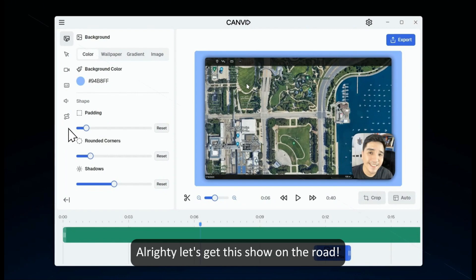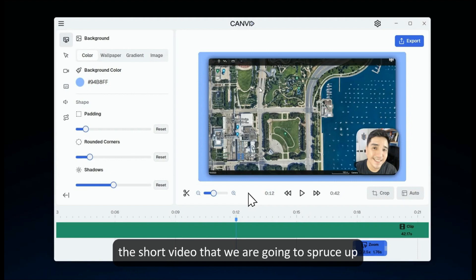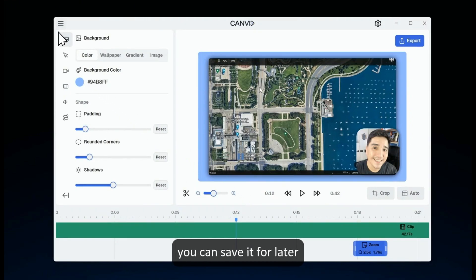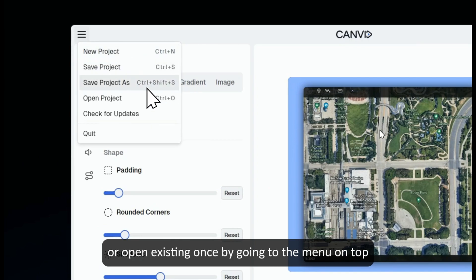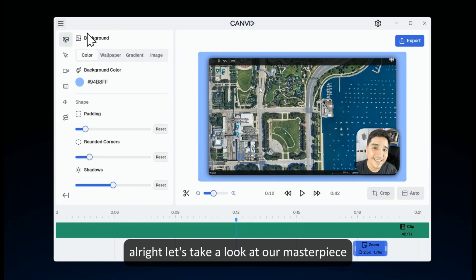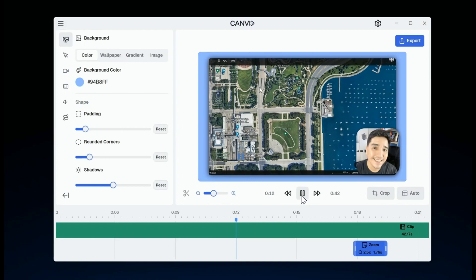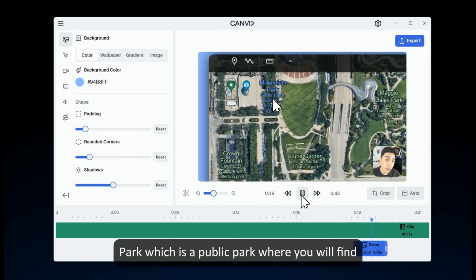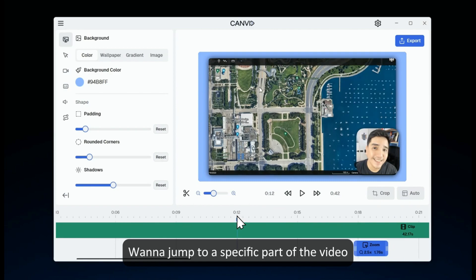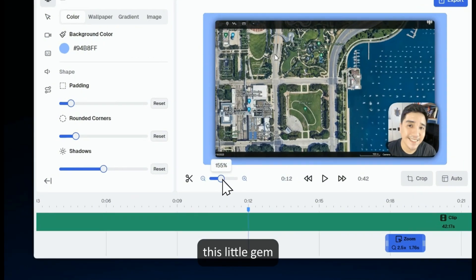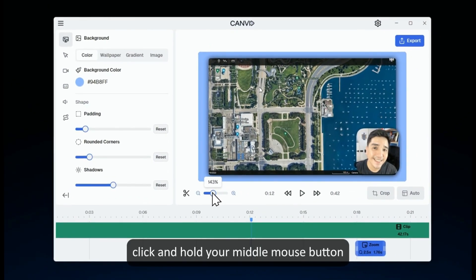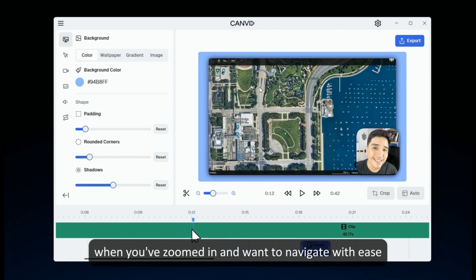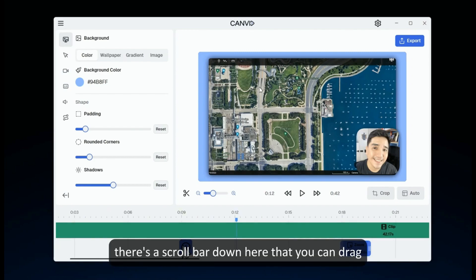Alrighty, let's get this show on the road. In our last tutorial, we whipped up the short video that we are going to spruce up in the editor. Before we do anything else, it's important to know that once you've completed a recording, you can save it for later or open existing ones by going to the menu on top. Let's take a look at our masterpiece using these handy playback buttons. Want to jump to a specific part of the video? Just give a left click right here. This little gem lets you zoom in and out of the timeline. Click and hold your middle mouse button, then drag it left or right to glide through the timeline — super useful when you've zoomed in and want to navigate with ease. And if you prefer, there's a scroll bar down here that you can drag.